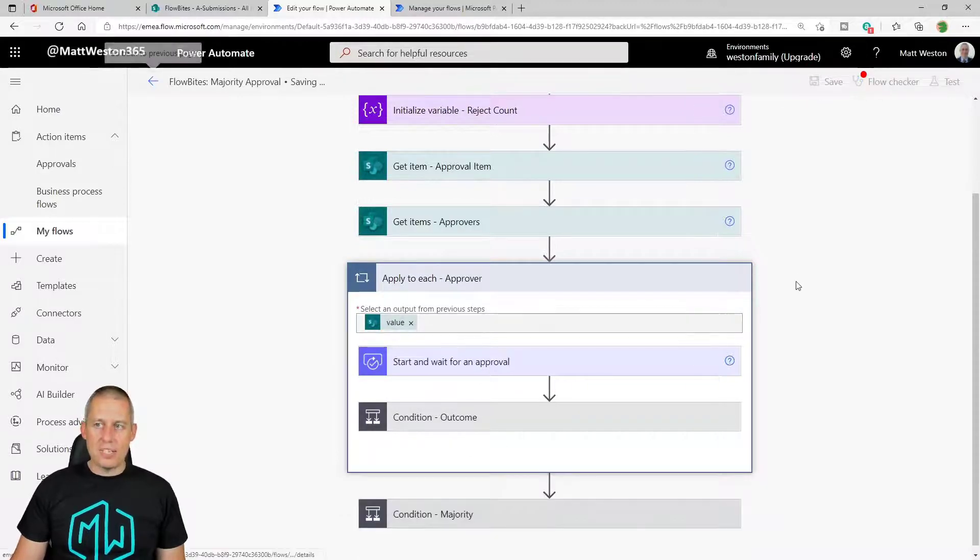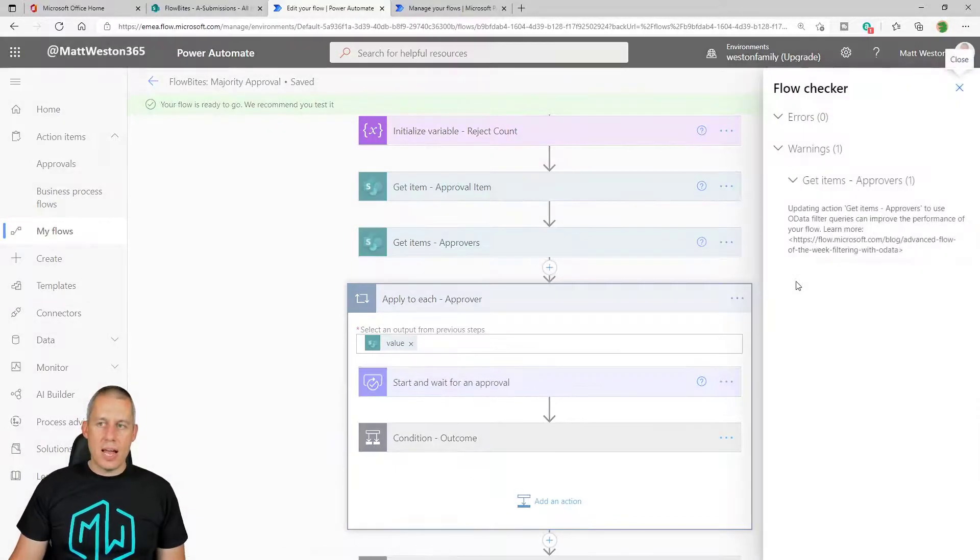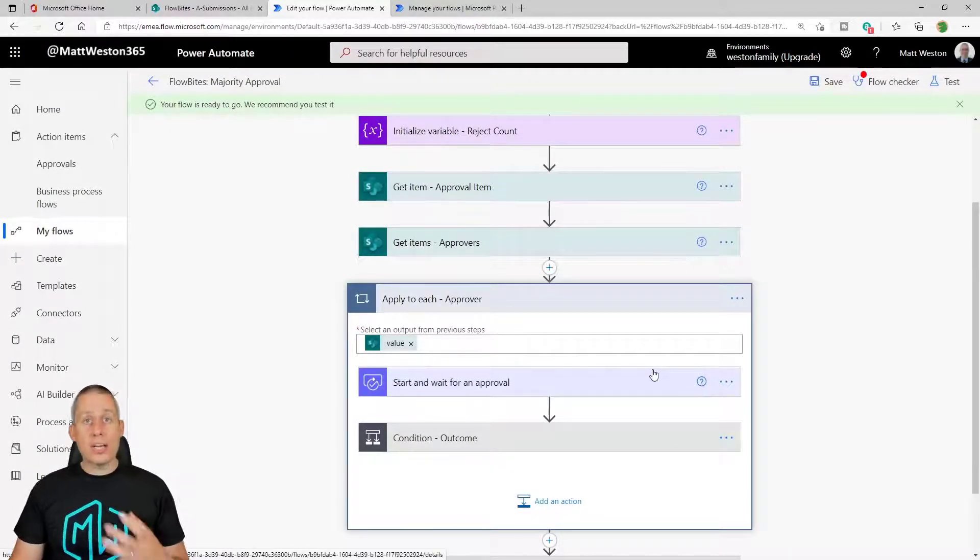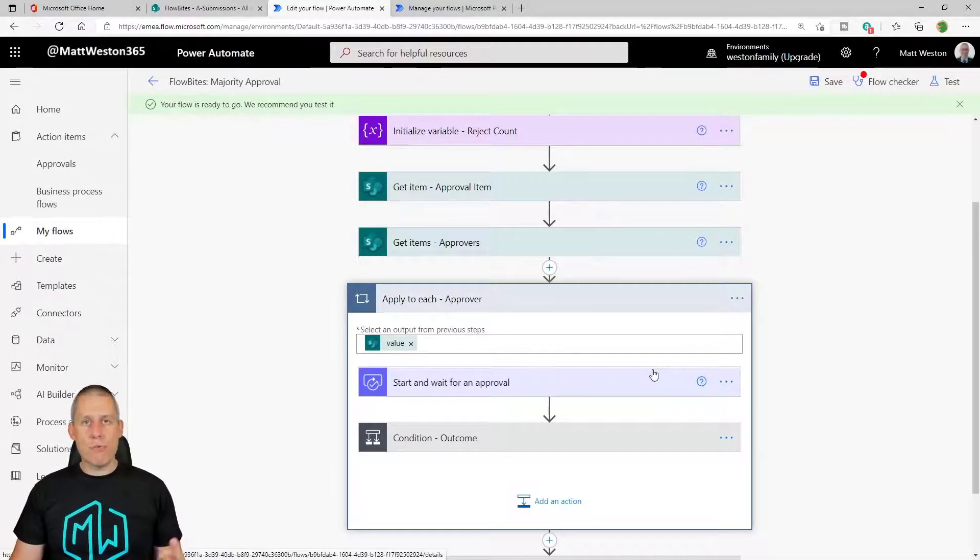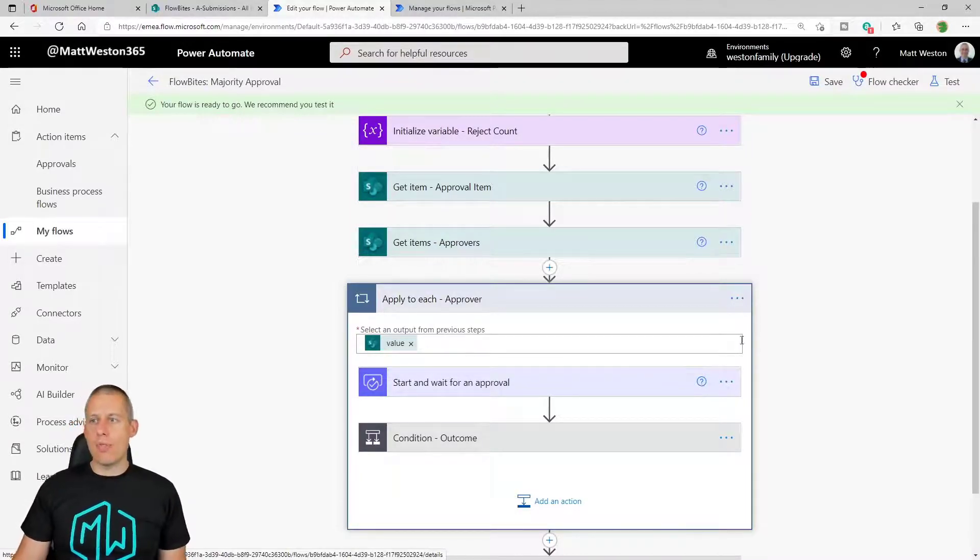So this effectively means if I go and run that exact same thing again, that when I go to my flow approval center, I will actually have three things waiting there for me. Not one like you saw the first time we run through this. So let's go and push that last test through again.